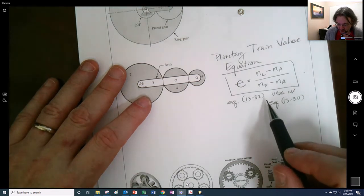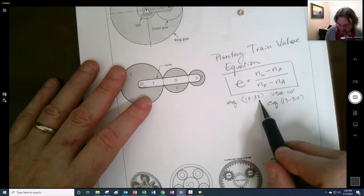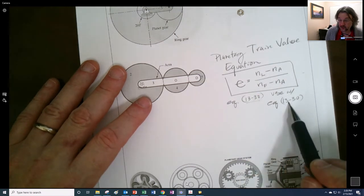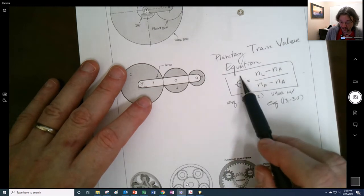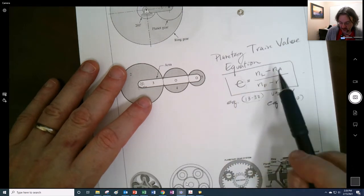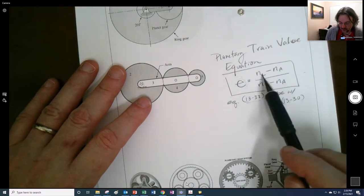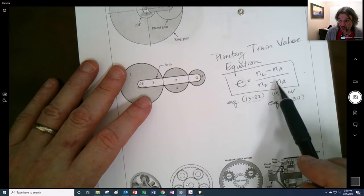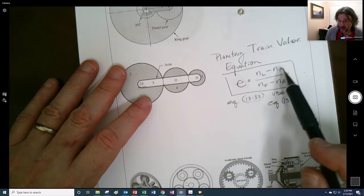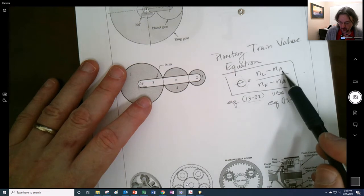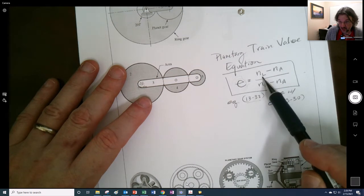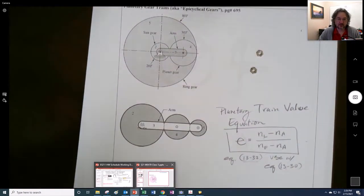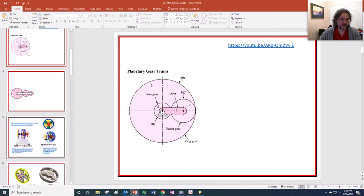So here is equation 13-32, that's this. We use this with equation 13-30, so we can figure out, find the train value here, and then based on the input or the output, we can find what the rest of these are going to be. We're going to hold one of these zero, hold one of these stationary sometimes, maybe the arm, or it could be the final, which is often maybe it's the ring.